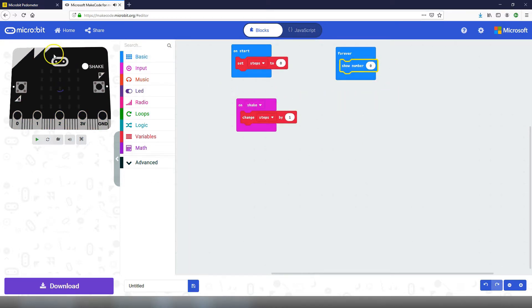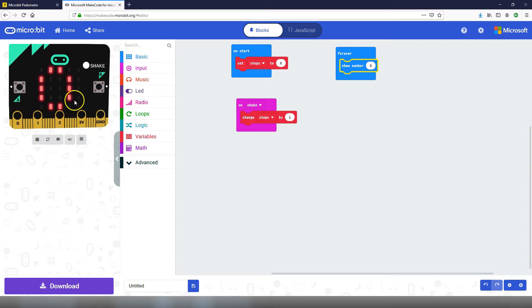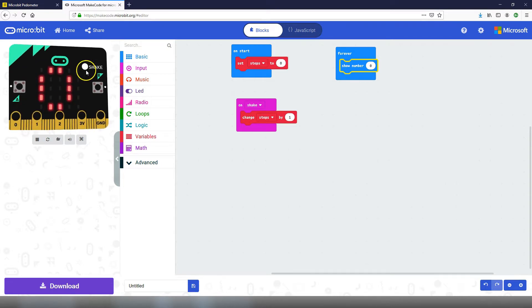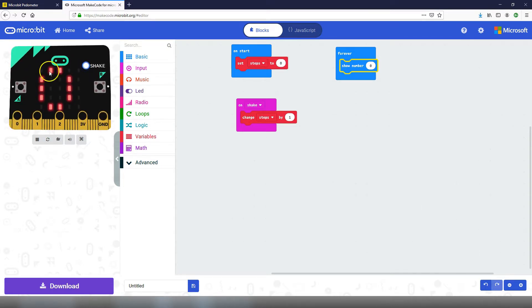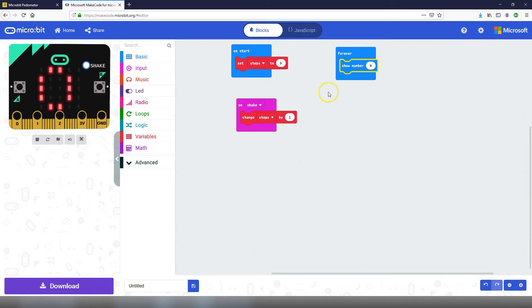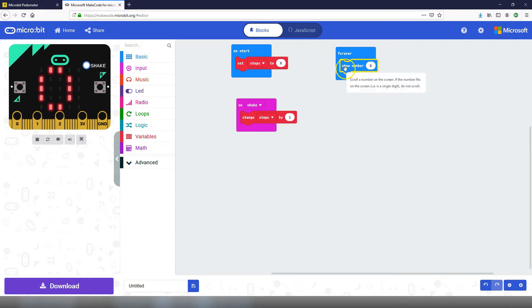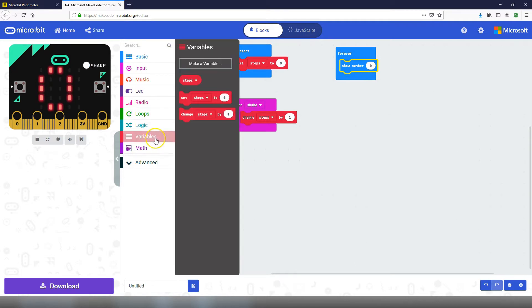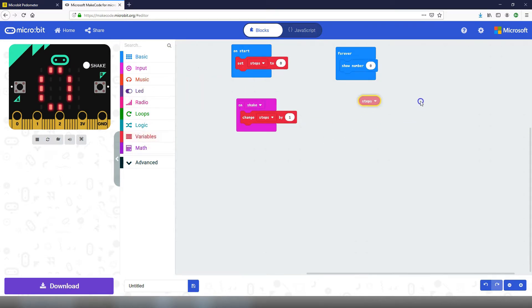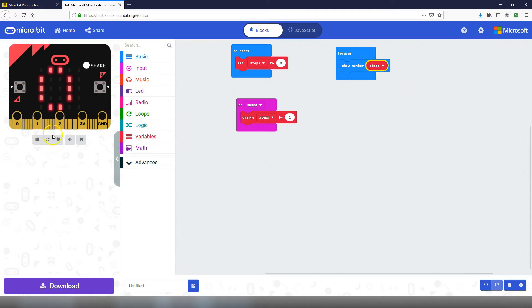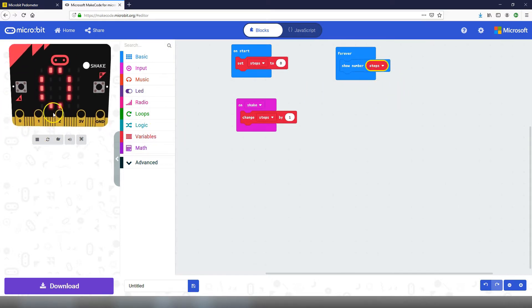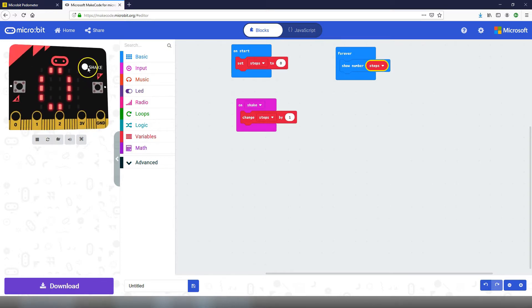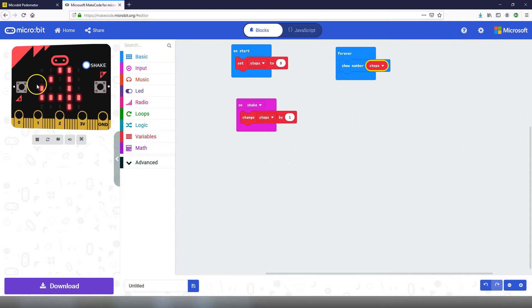As we can see in our simulator over here on the left, now that we've added that block at the moment it's showing number zero. If I click on the shake to simulate a shake we can see that the number isn't going up. That's because at the moment we're just saying show number zero. We need to say show number and pass in the amount of steps we've currently taken which is stored in the steps variable. Let's go into the variables toolbox, get the steps block and put that inside the show number block. Now our simulator has reloaded so it starts off at zero but each time we shake you can see the number goes up.